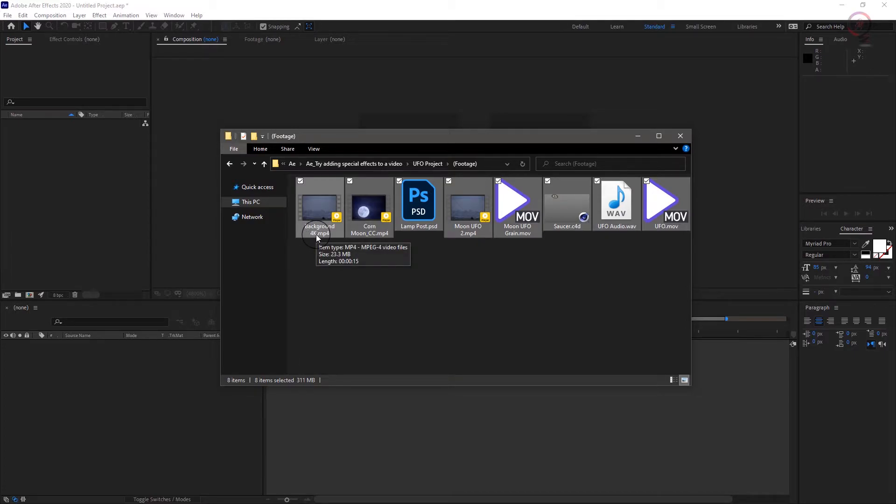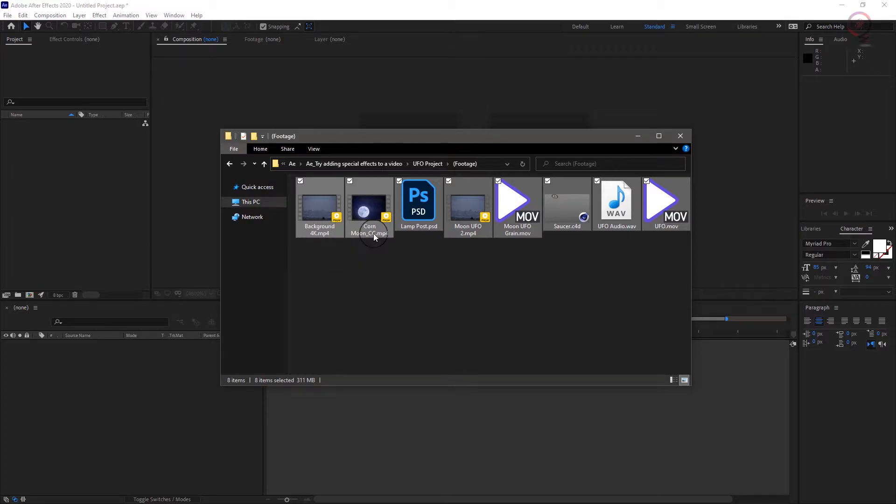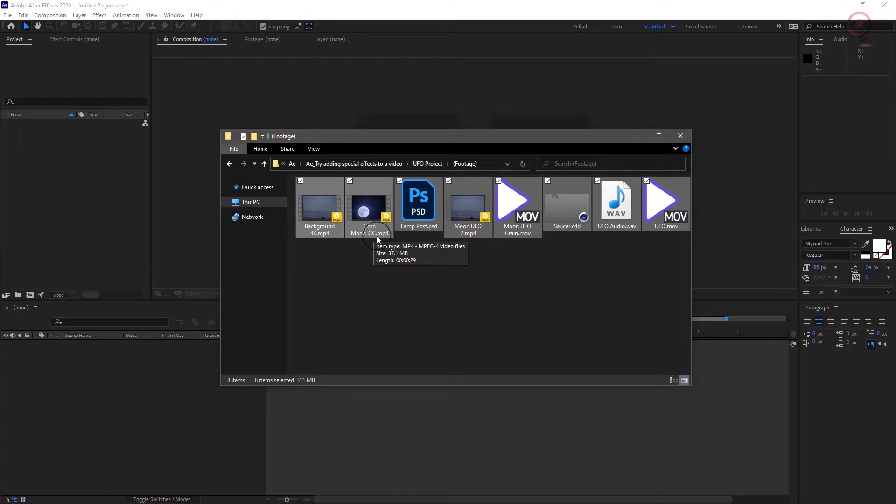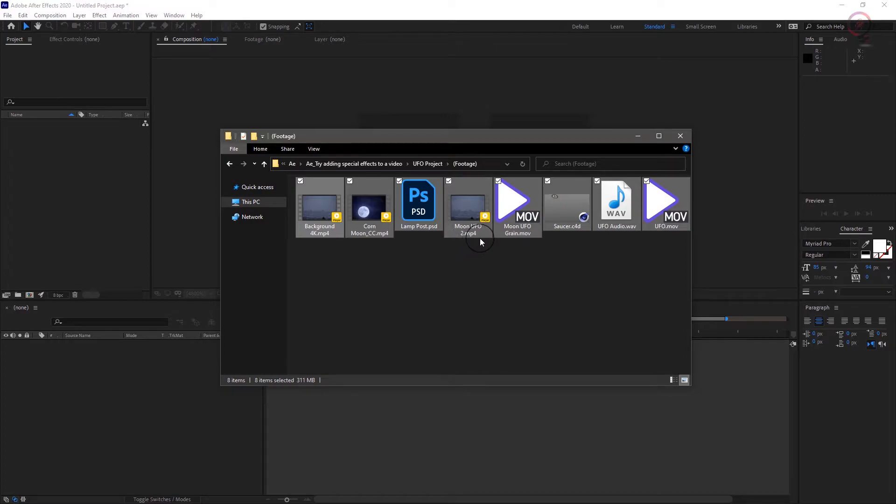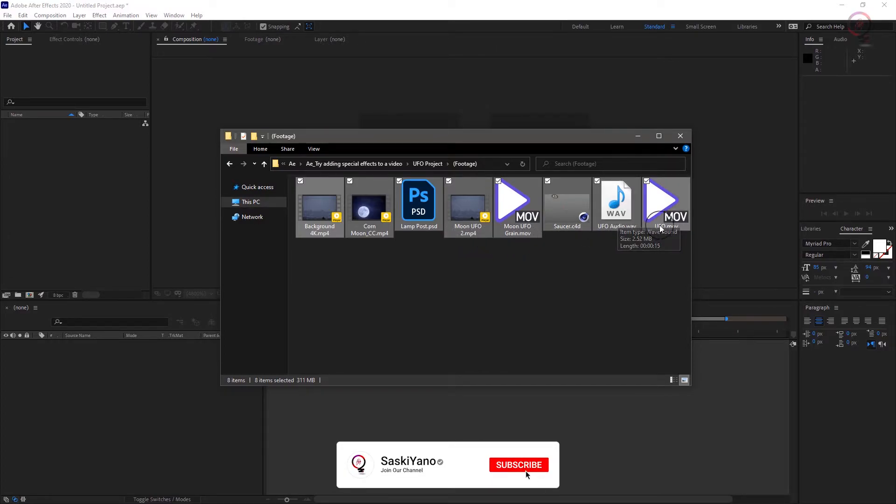Whichever way you choose, make sure import background 4K, core moon, lamp post, UFO, and UFO audio.